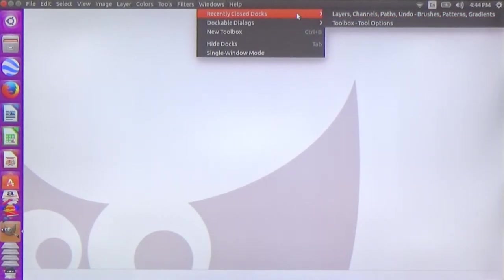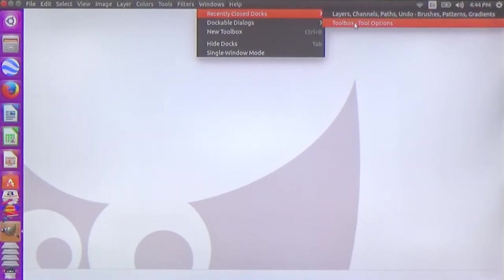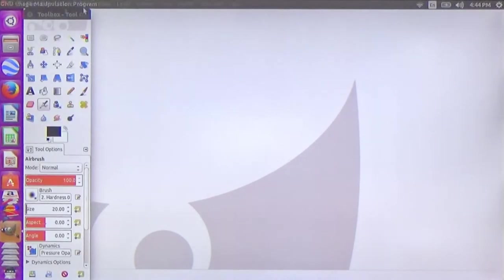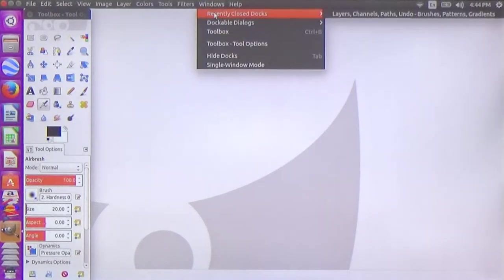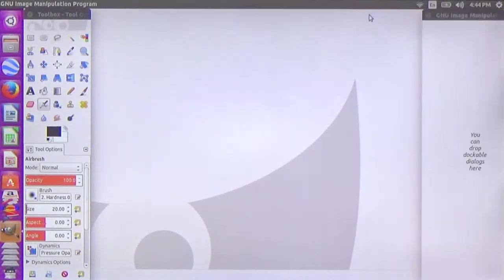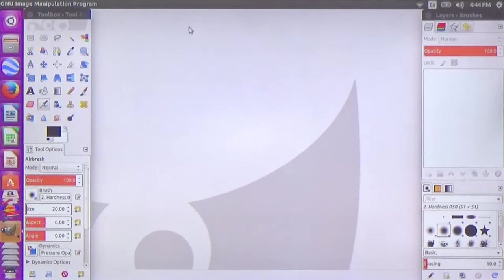We are going to show the three windows: layers, channels, paths, and toolbars. This is the one window. This is the layers, channels, and paths panel.